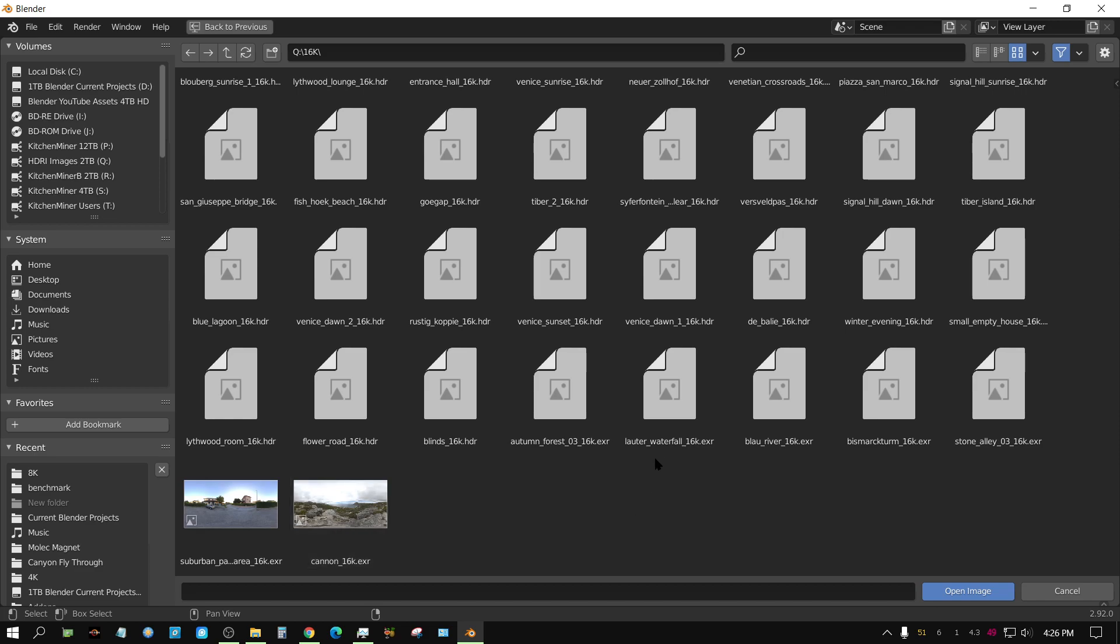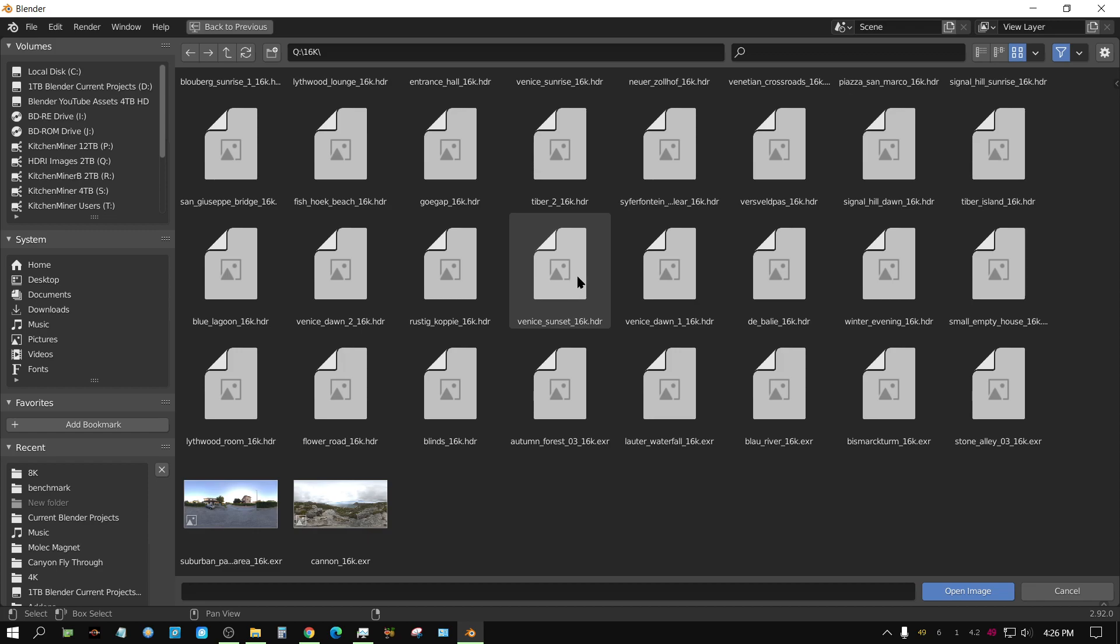My question is, is there a way to adjust the limit or otherwise cause Blender to show a preview for larger than 100 megabyte HDRI images? If anyone knows the solution, this is aggravating me to no end. If anybody knows how to fix this, let me know. I'd appreciate it. Later people.